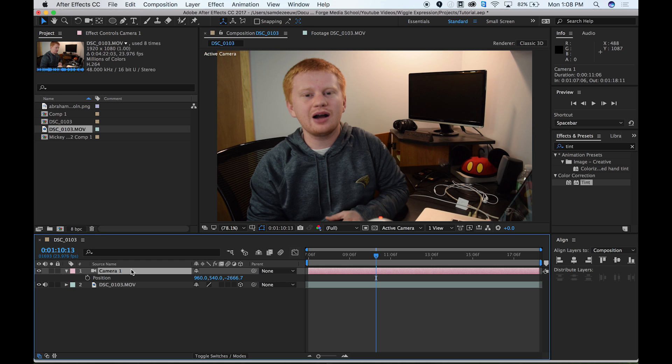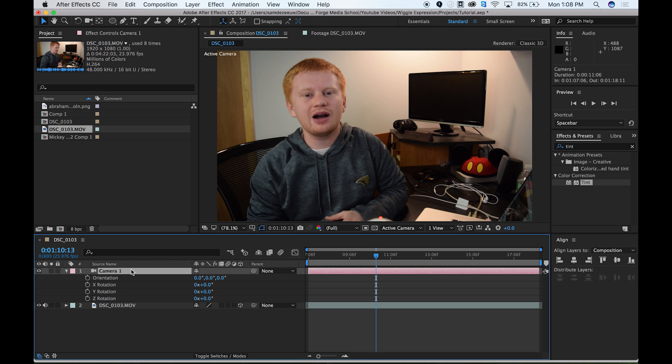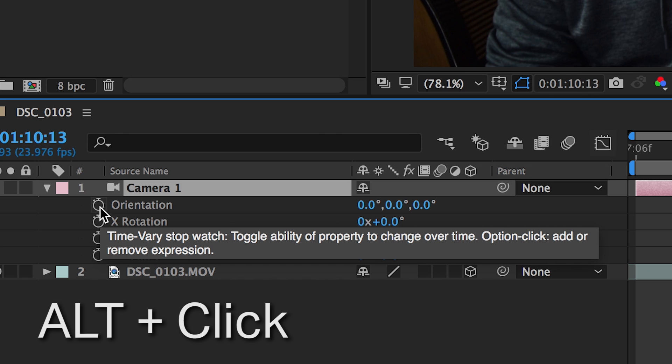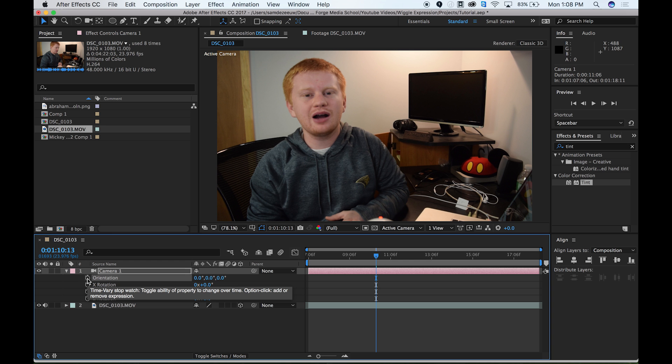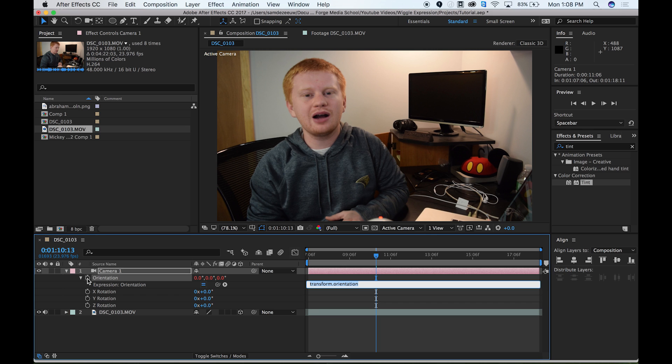So if I make sure our camera is selected and hit R, I just want to alt click on our stopwatch on orientation. So hold alt and click, and then it kind of comes up a little bit different. We see that these numbers turn red and we can start typing in here. That's where we're going to type our wiggle expression. So if we just type in wiggle and then open parentheses. And then what we want to do is type in two numbers. So it's a number, comma, a number, and then close the parentheses.